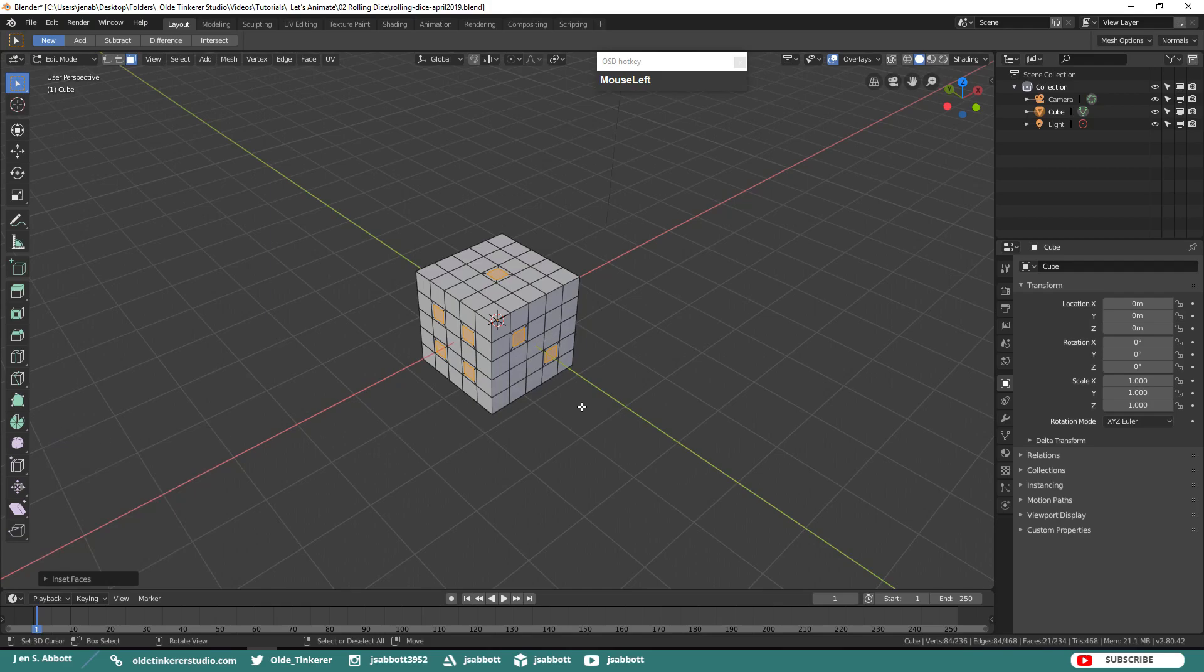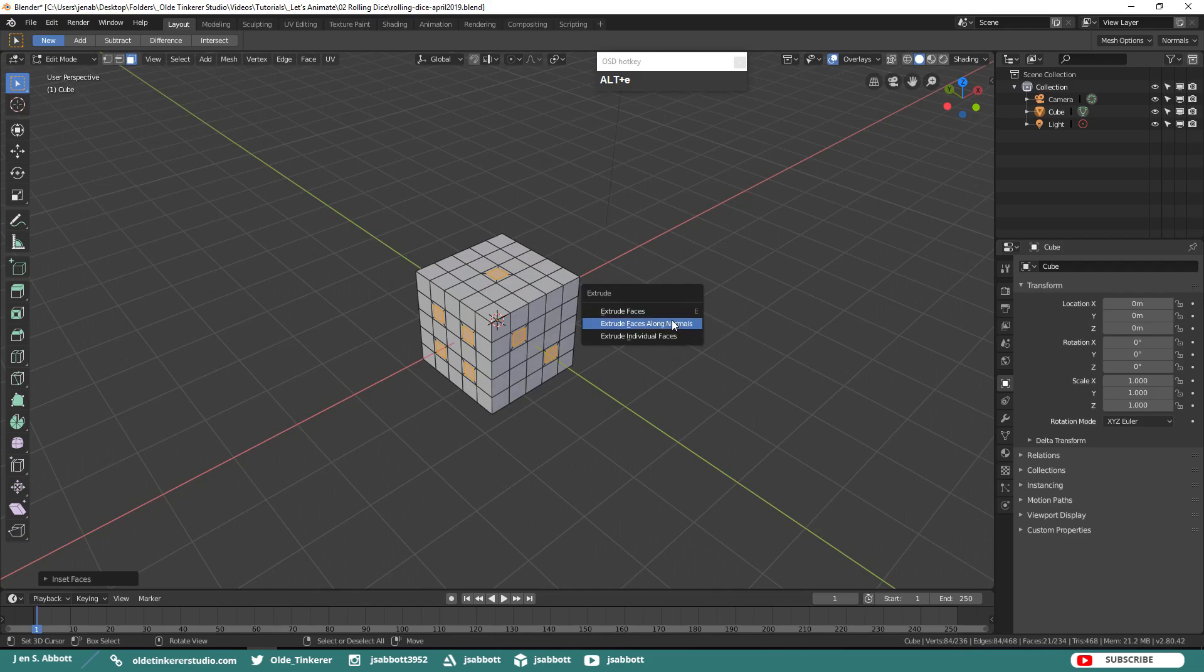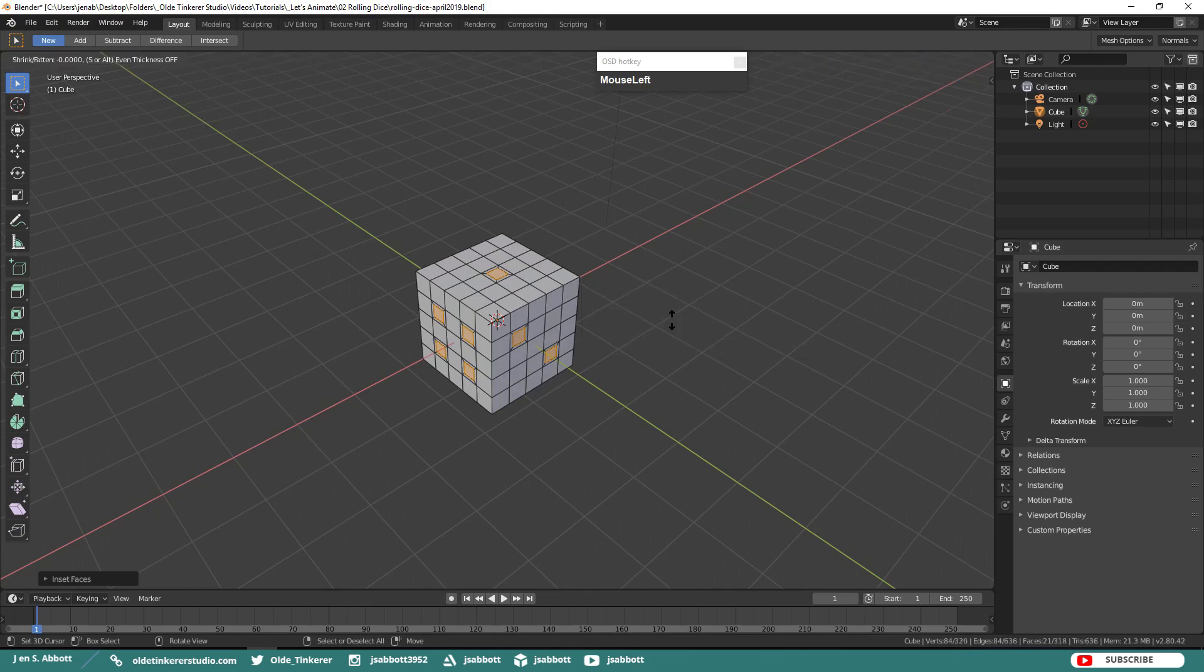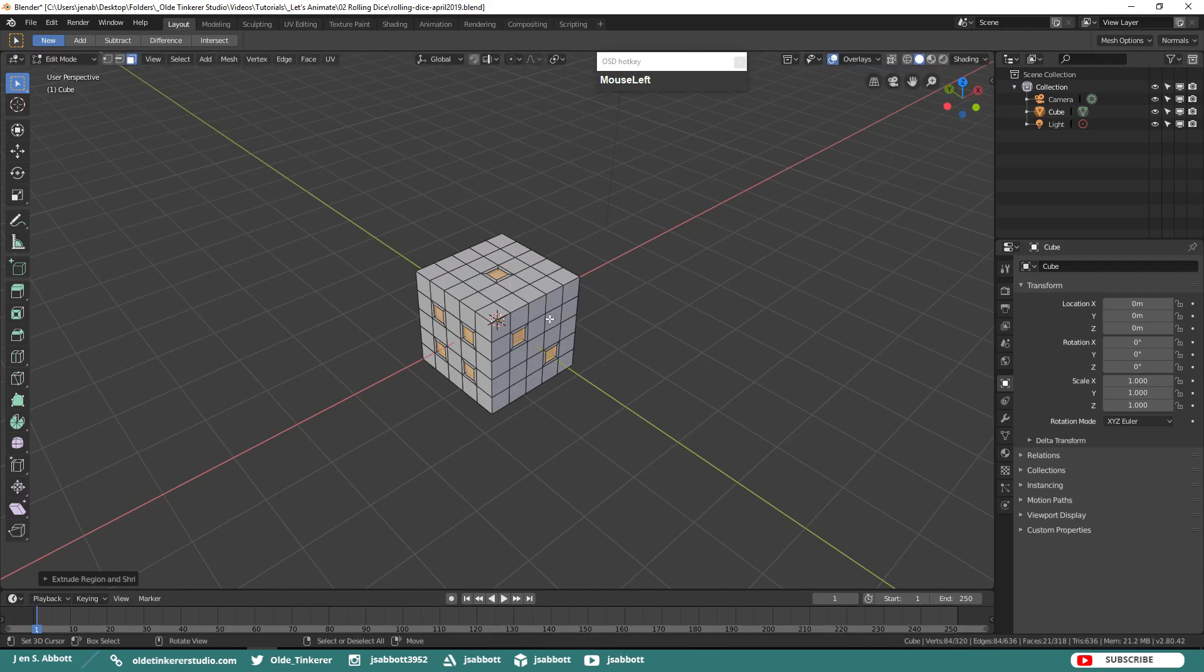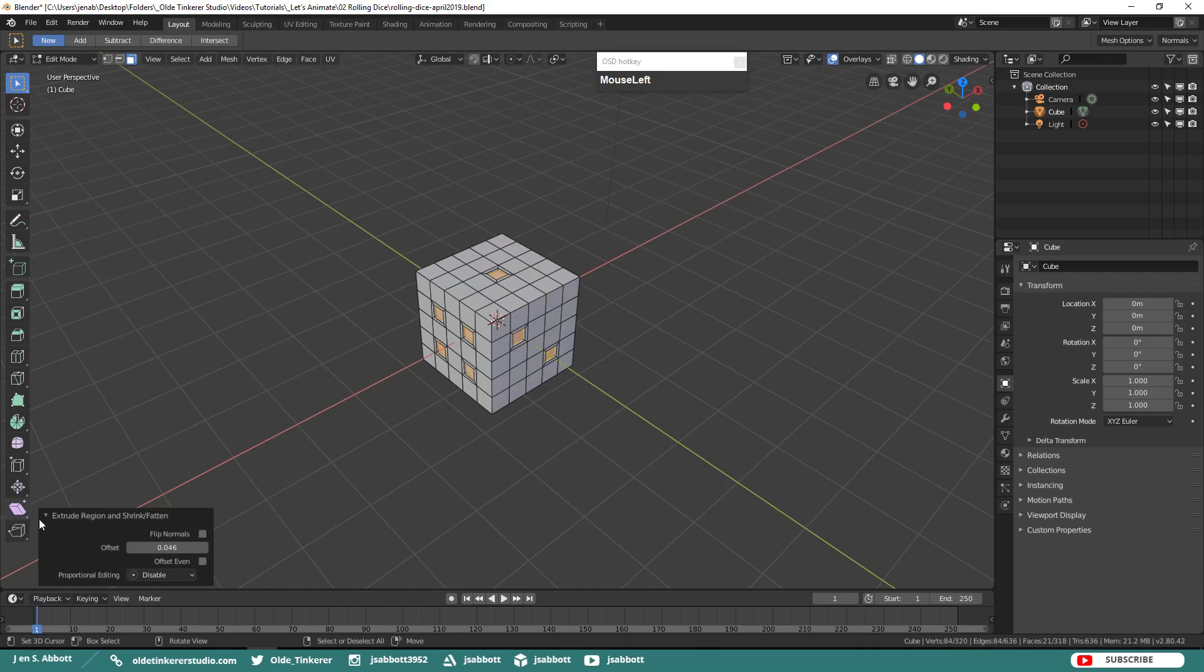Then we need to extrude each of the selected faces back towards the center. Hit Alt E, extrude faces along Normals, then extrude them back in towards the center. I extrude mine at an offset of 0.046.